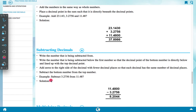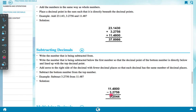Then subtract the bottom number from the top number. Example: subtract 3.2756 from 11.48. Solution: write 11.4800 minus 3.2756. After subtracting, the value is 8.2044.